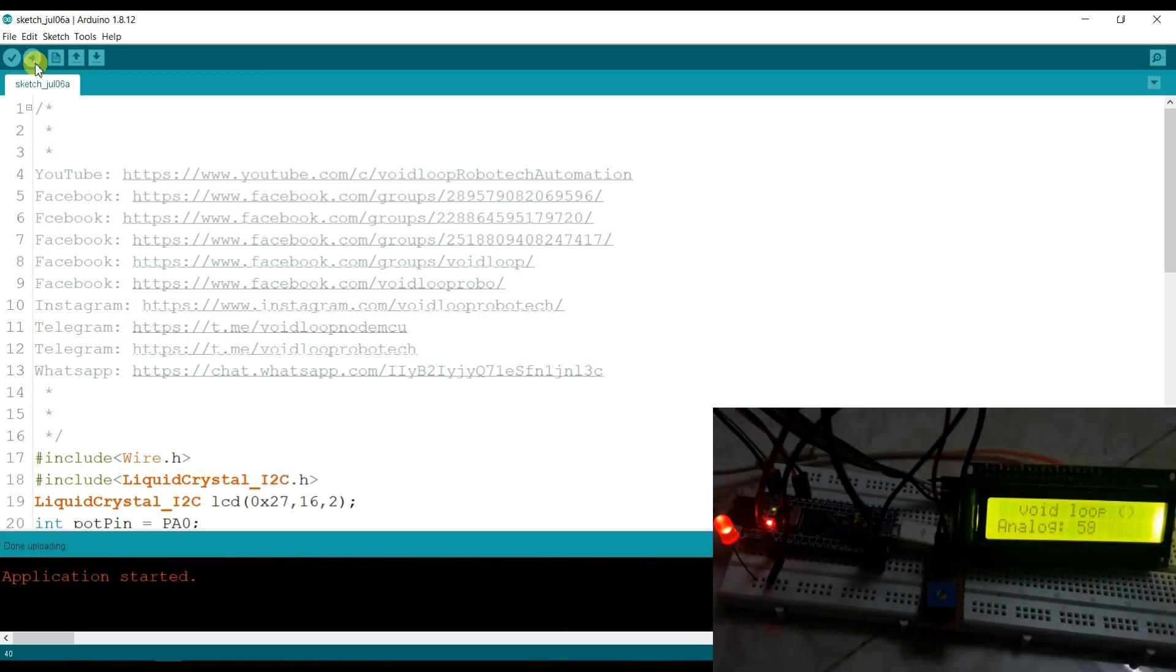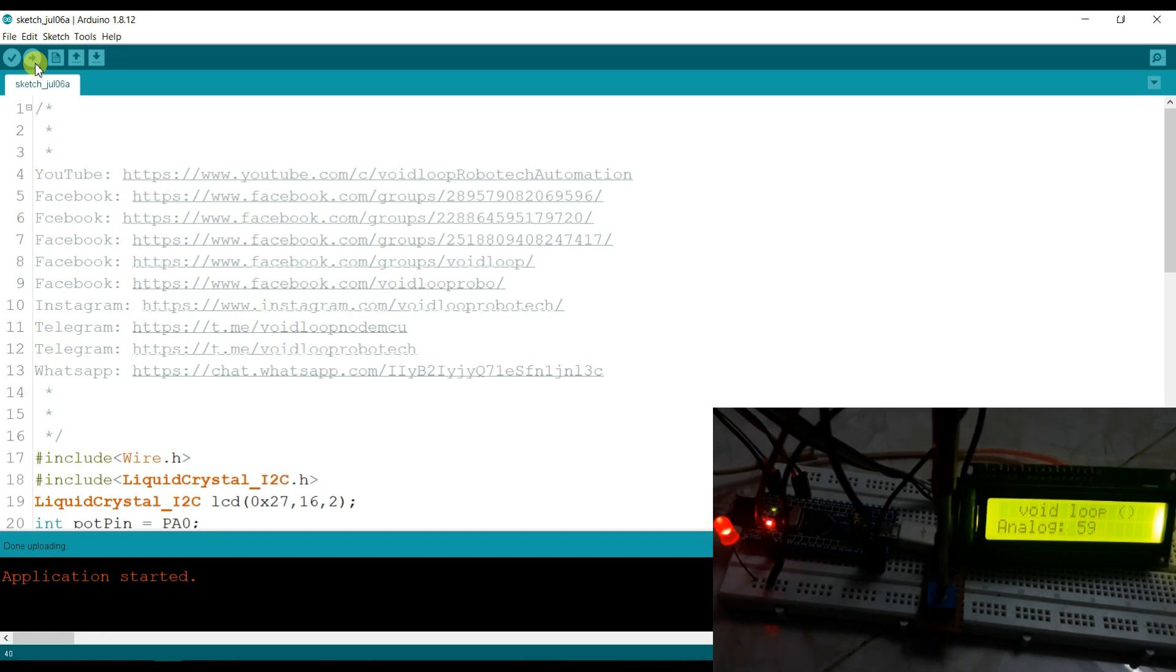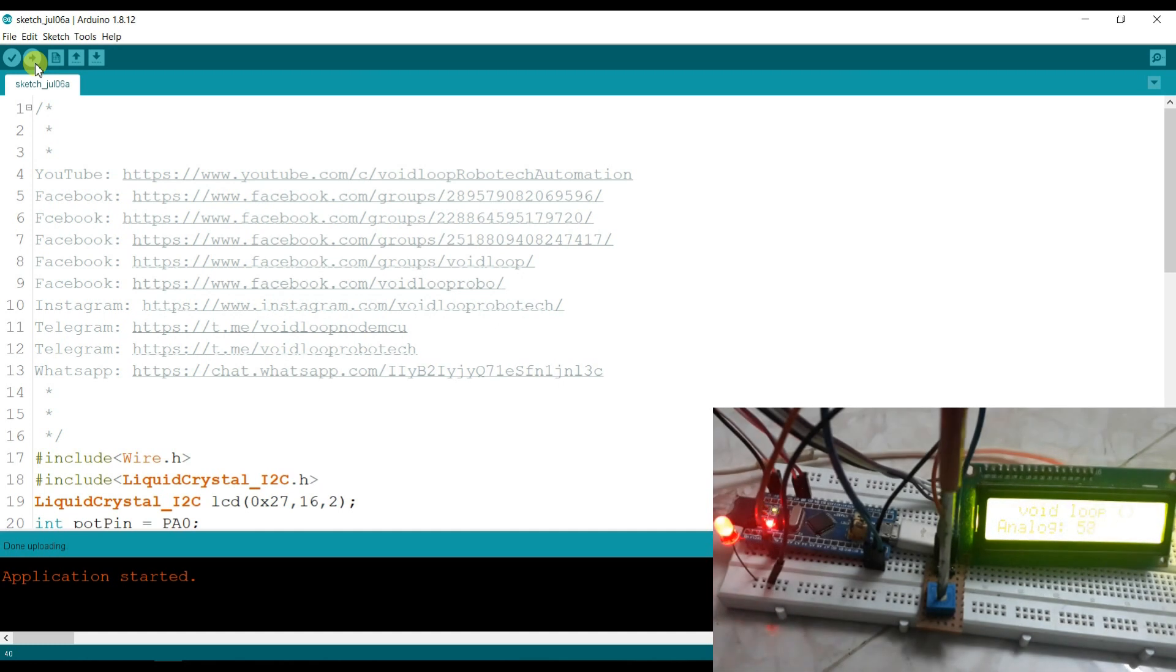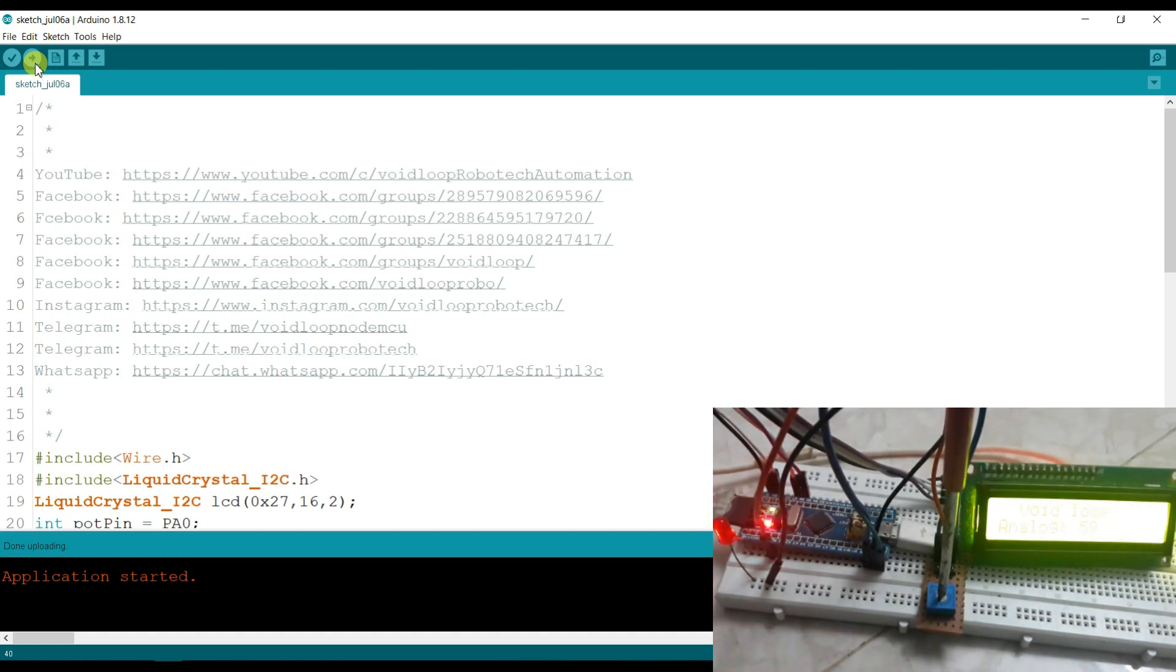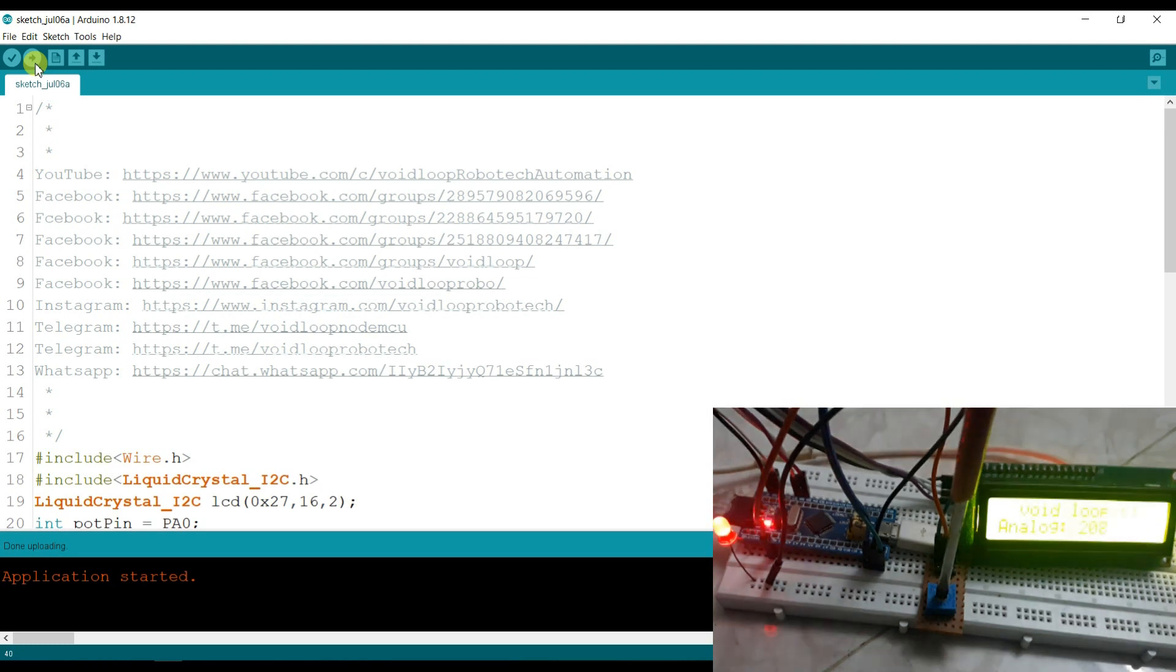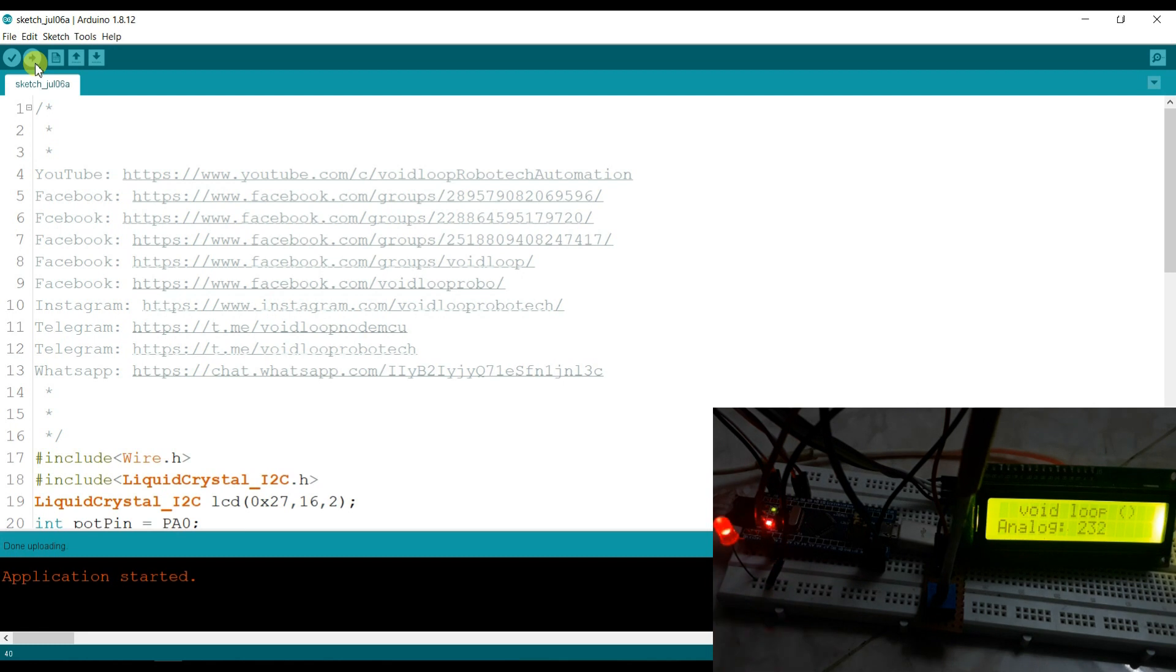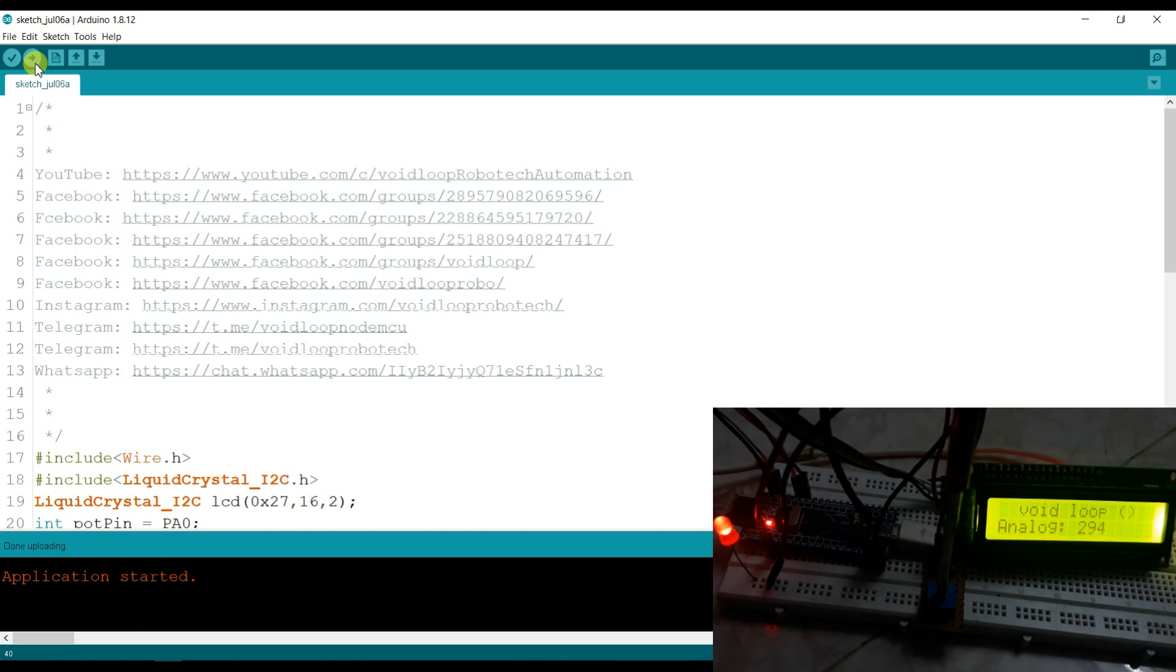Wow, here it is working! You can see the analog value is printing here. It's 59. I will rotate the knob of the potentiometer. You can see when I am rotating clockwise, the analog value is increasing and the blinking speed is going slow.